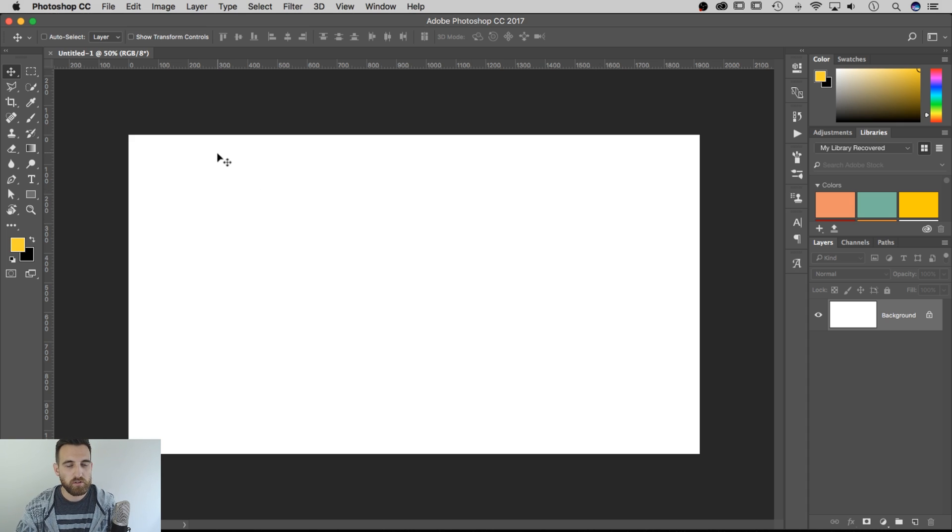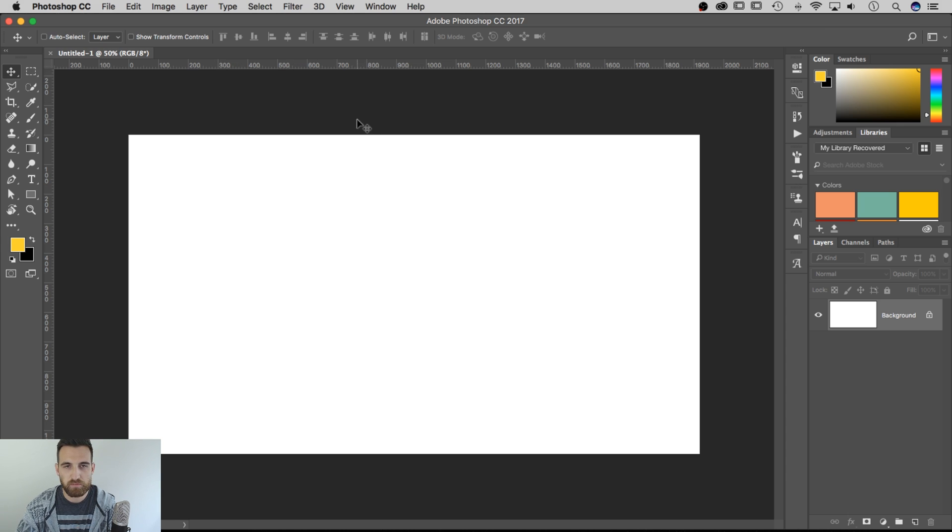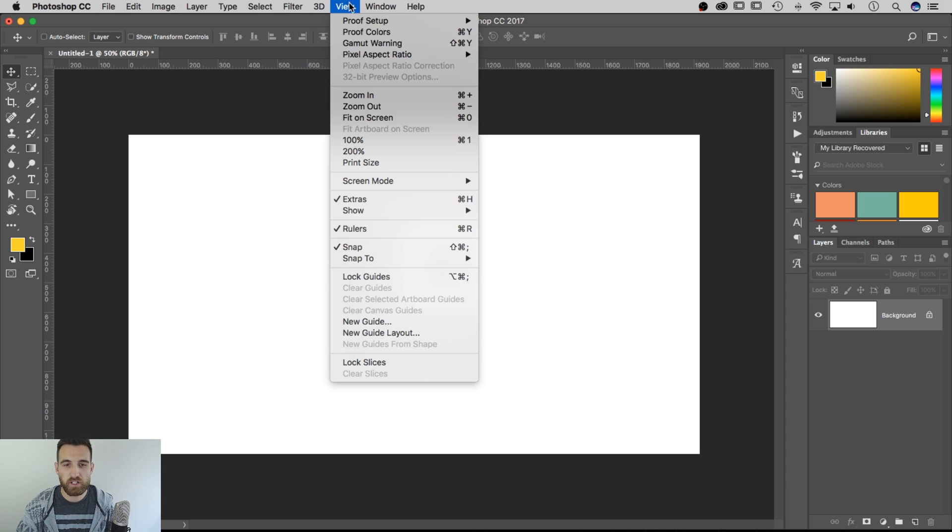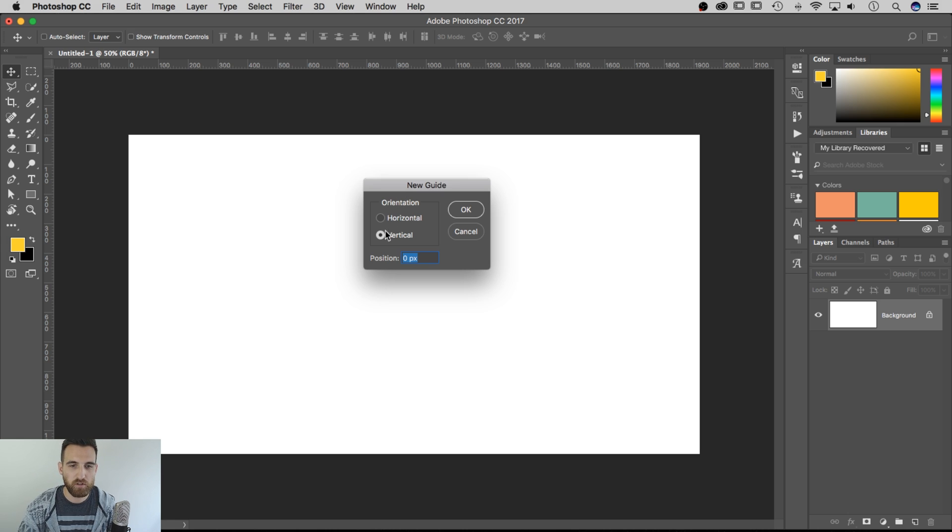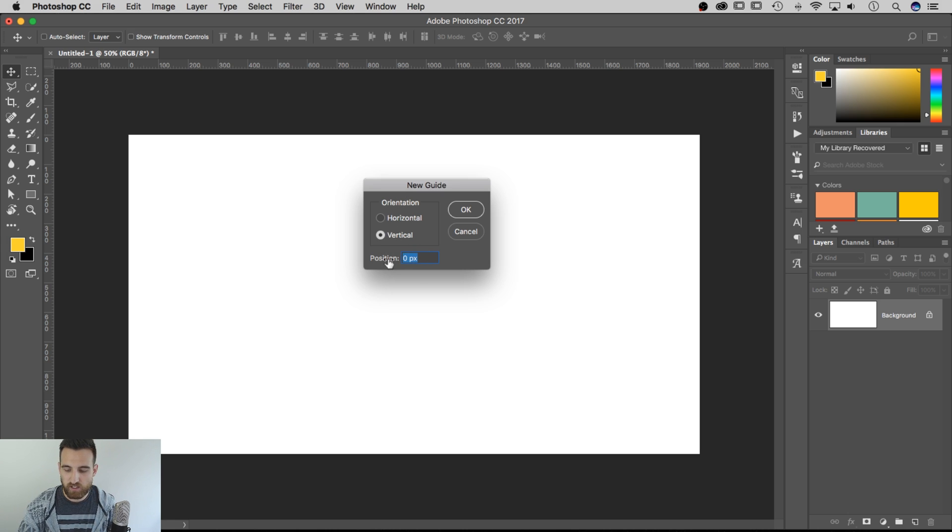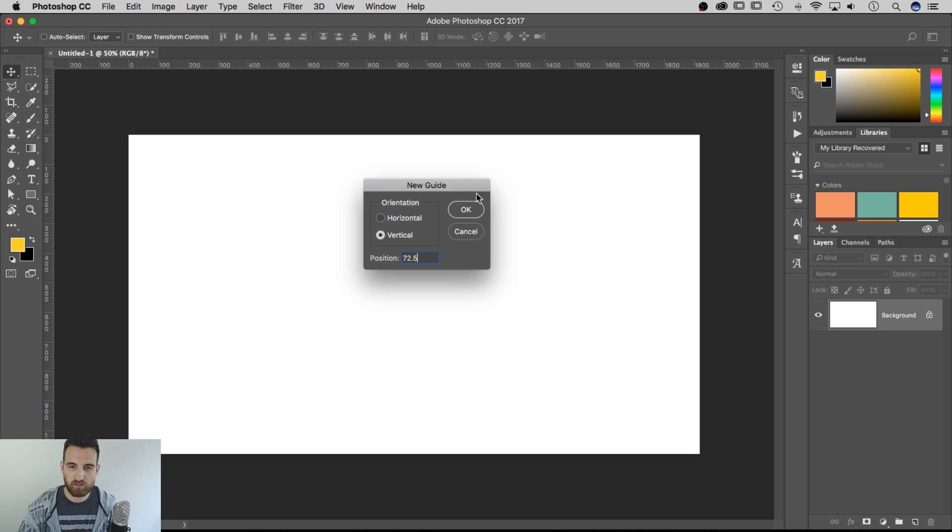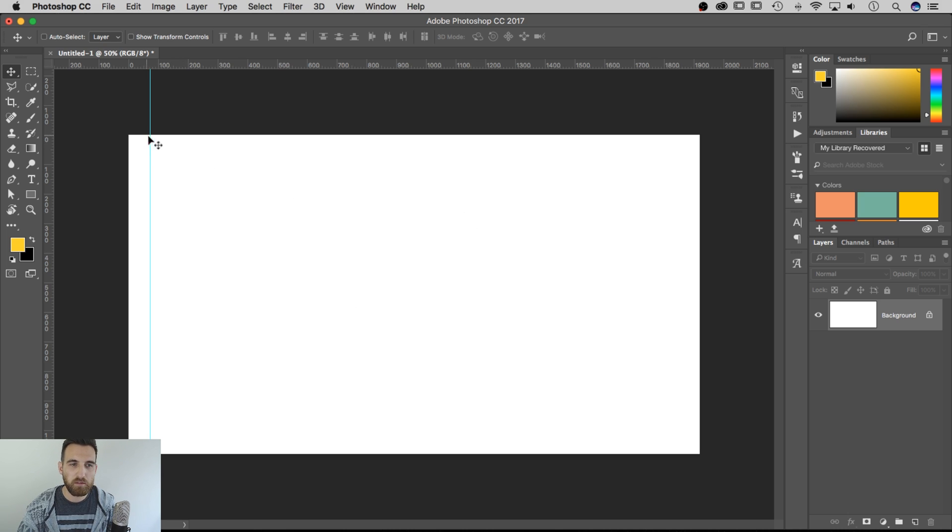So there's a couple of ways to do it. There's one way to very specifically do it, and that is to go up to View and then drop down to New Guide. That's going to open up a little dialog box in which you can place a guide exactly where you want it. So let's say I want to place a vertical guide at 72.5 pixels and hit OK.